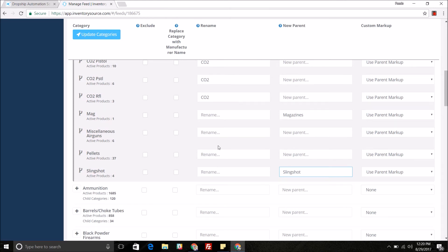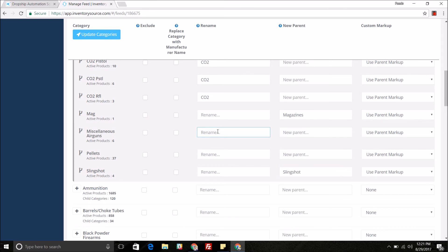You can also come in and rename the specific subcategories or parent categories. Maybe if you just don't like the name of it and you just want to come and rename it. For example miscellaneous air guns we can just rename it to Miss.